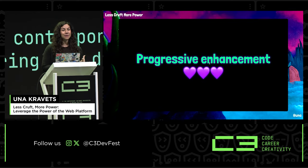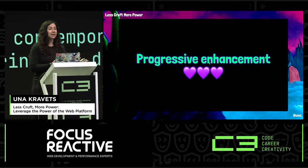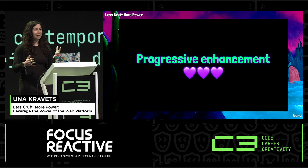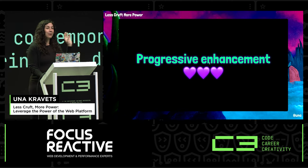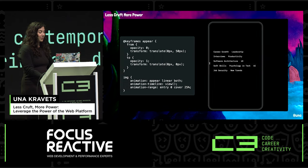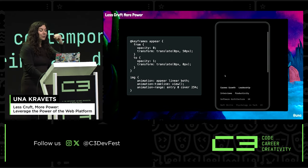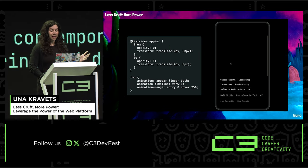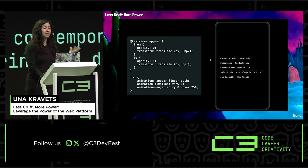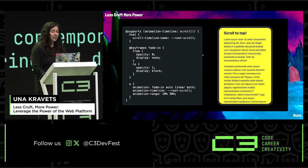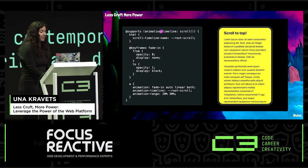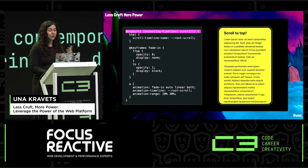I talk about progressive enhancement because in non-supported browsers you'll just get the existing experience where things scroll into view without the extra animation. You can also wrap this in a user preference query for prefers-reduced-motion, so you're not adding animation for people who don't want it. That would look like this: at-supports, animation-timeline scroll, and then all of your content.